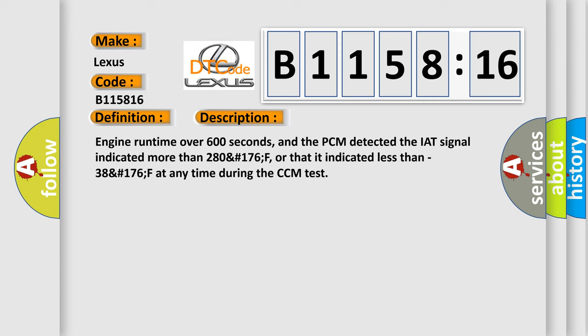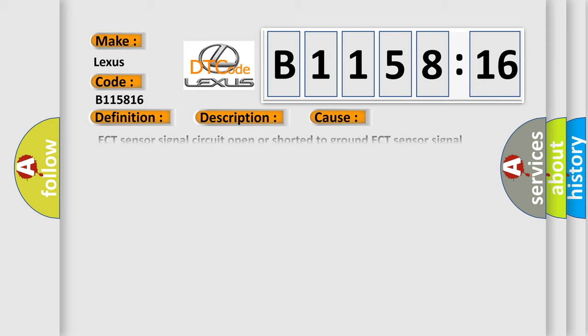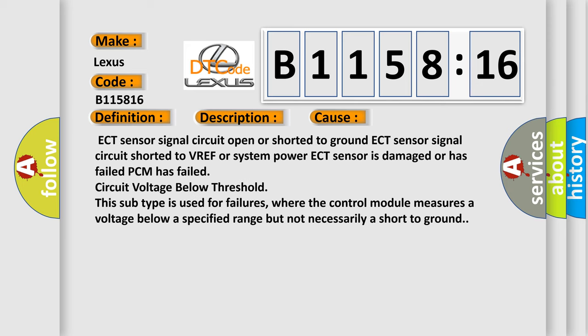And now this is a short description of this DTC code. Engine run time over 600 seconds, and the PCM detected the IAT signal indicated more than 280°F, or that it indicated less than minus 38°F at any time during the CCM test.